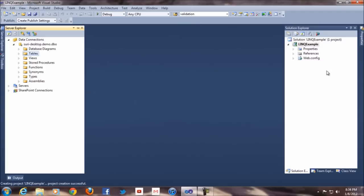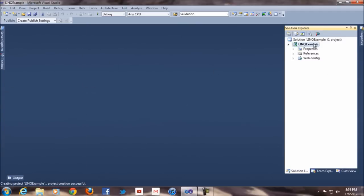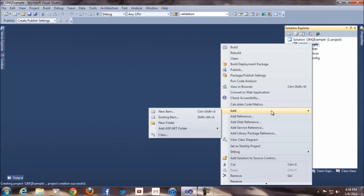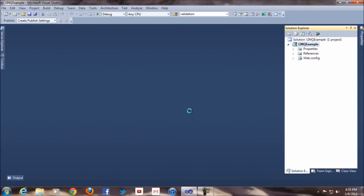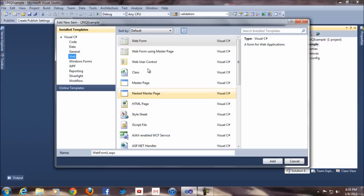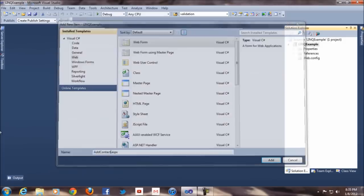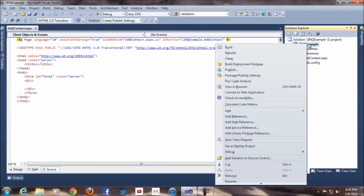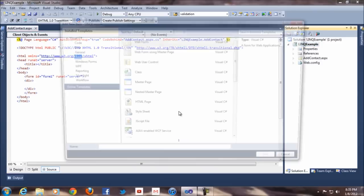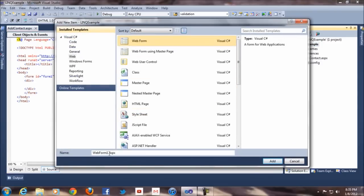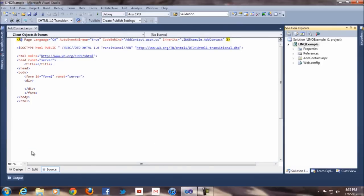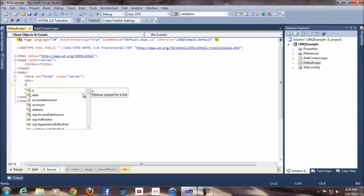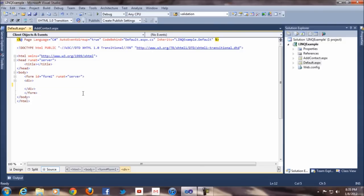I will create one item, which is a web form. I will say this web form is contact. And the next one is, I will create one more page which is called default. It's a default page where you can display all contacts and all. But before I am doing that, I am gonna initialize one.